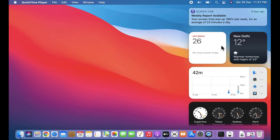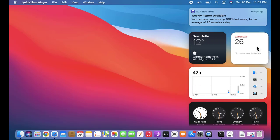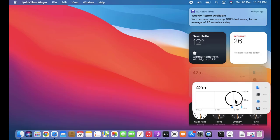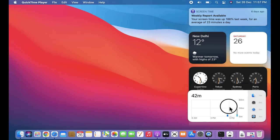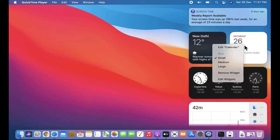If you want to add more widgets or set them, you can drag from here and place them. You can easily drag a widget here. If you want to increase the size, right-click on any widget.